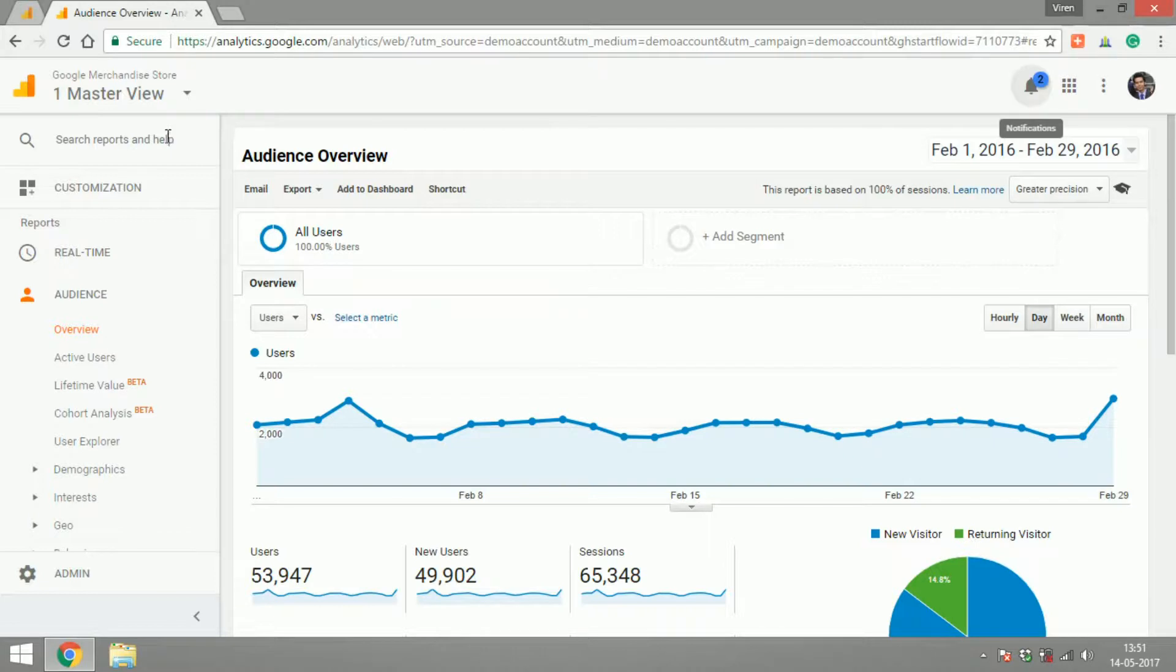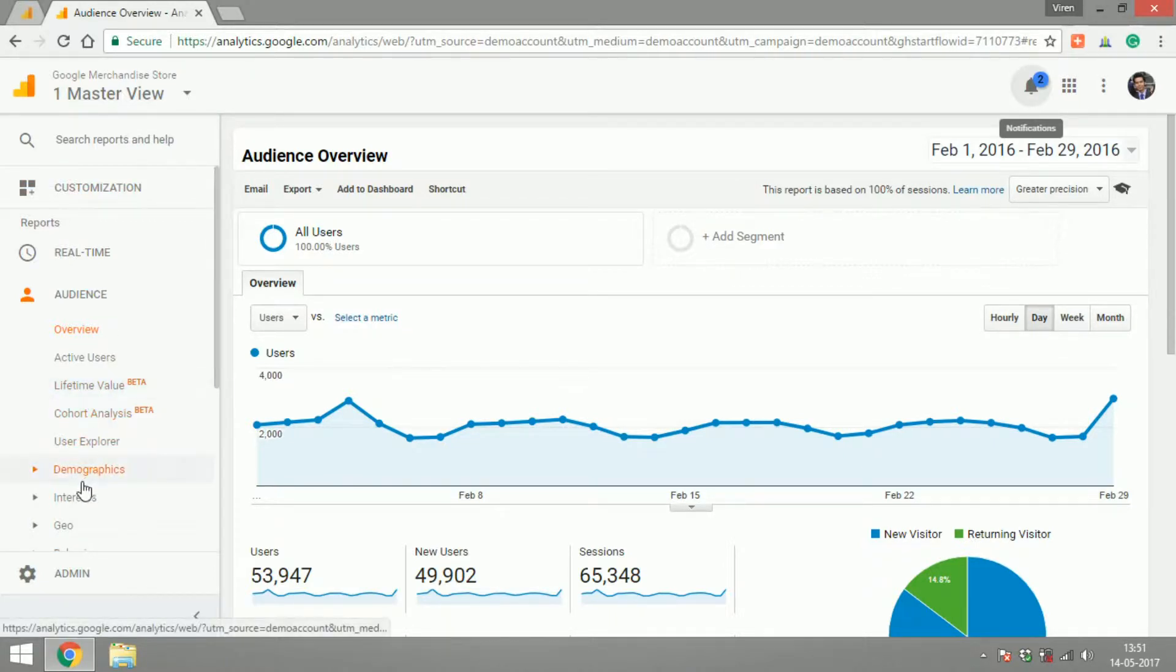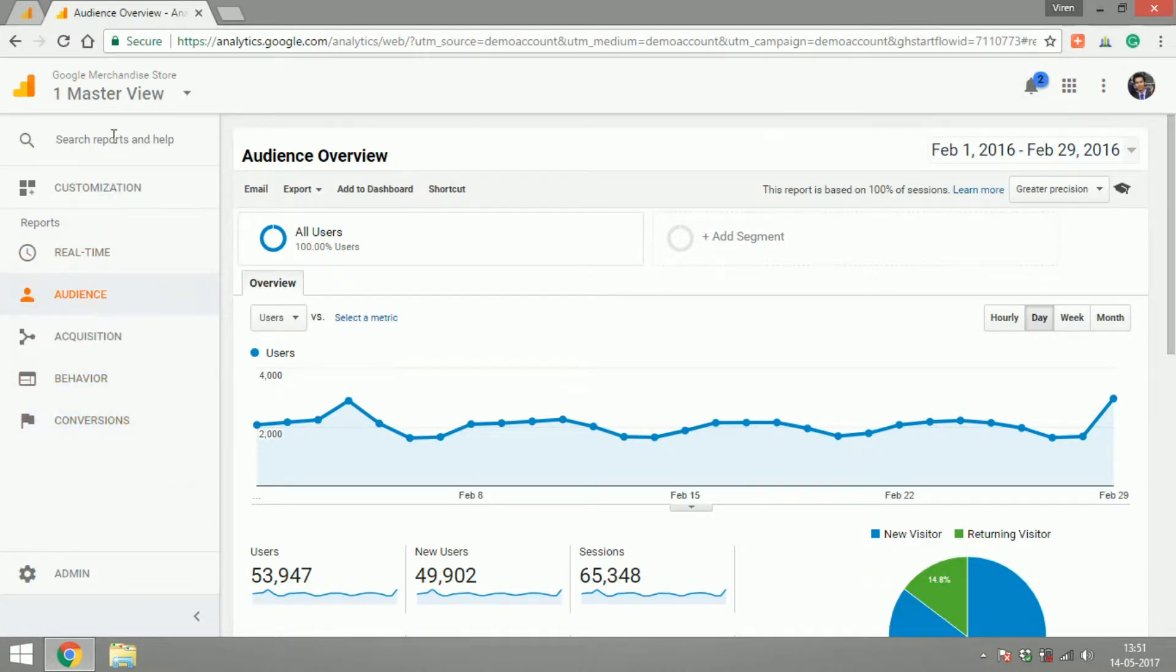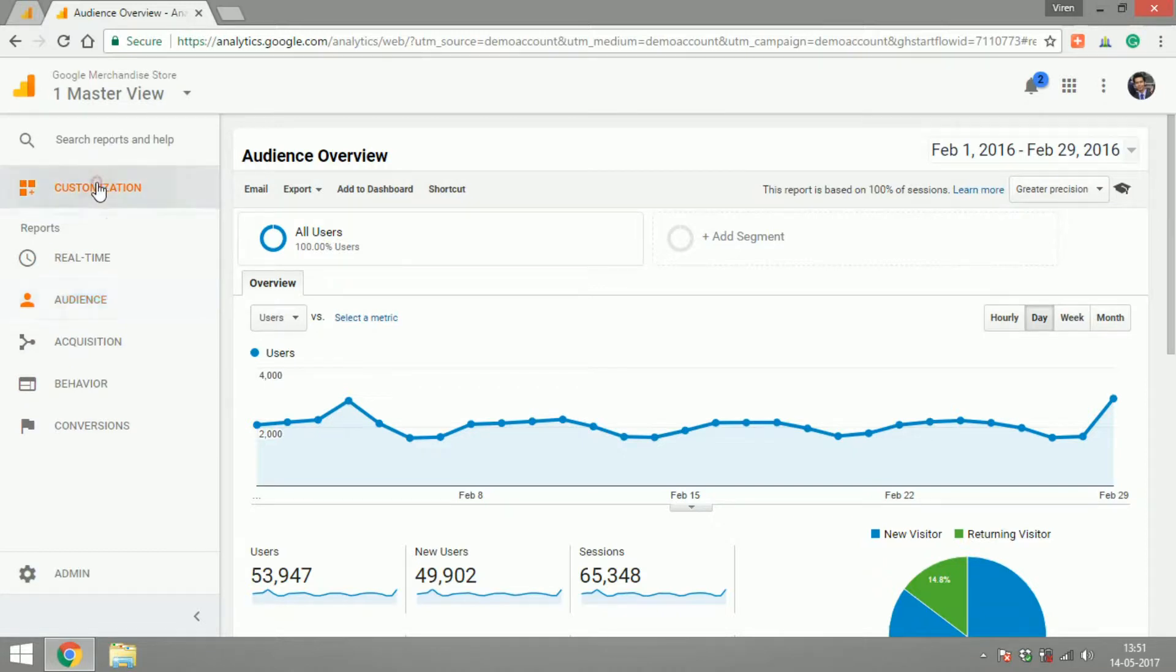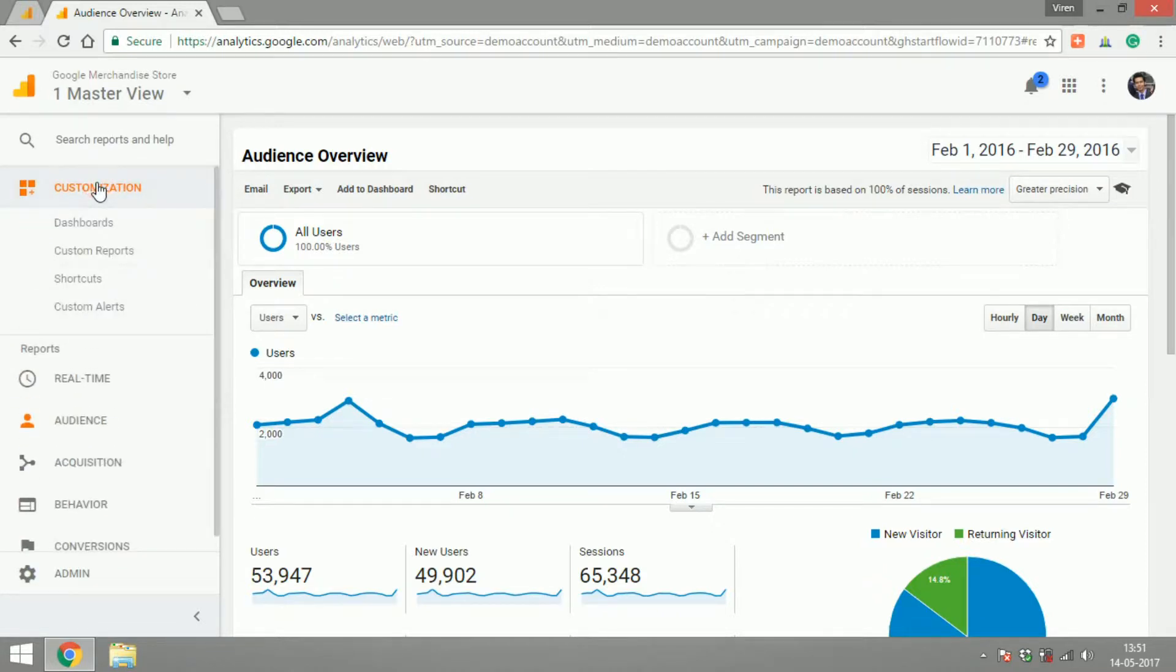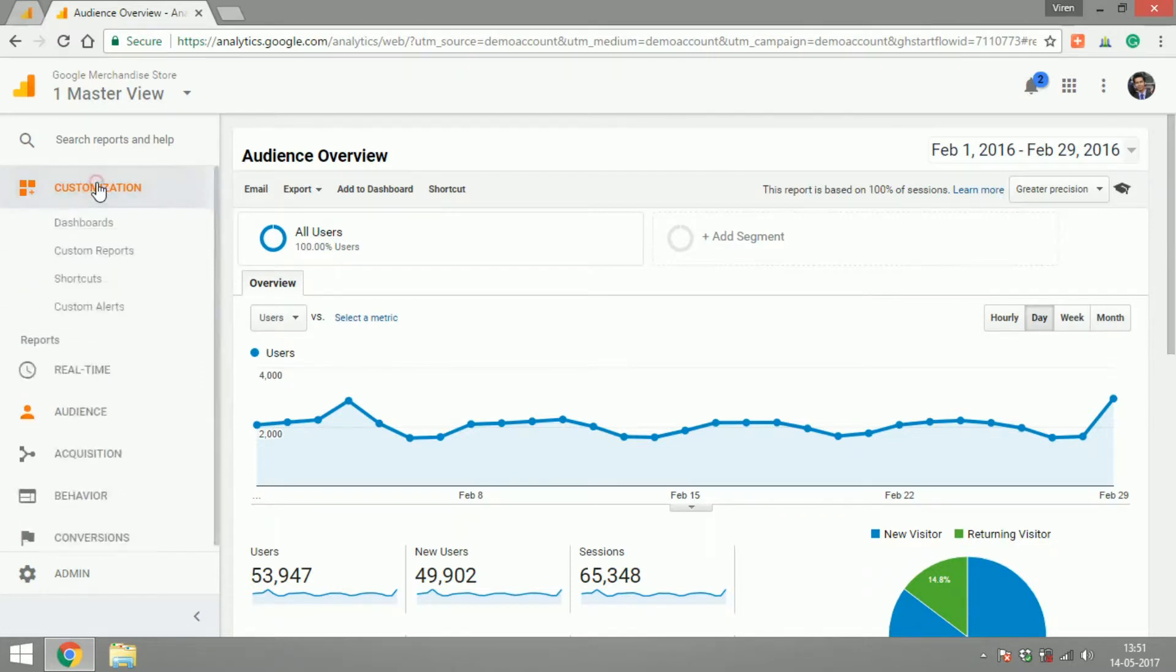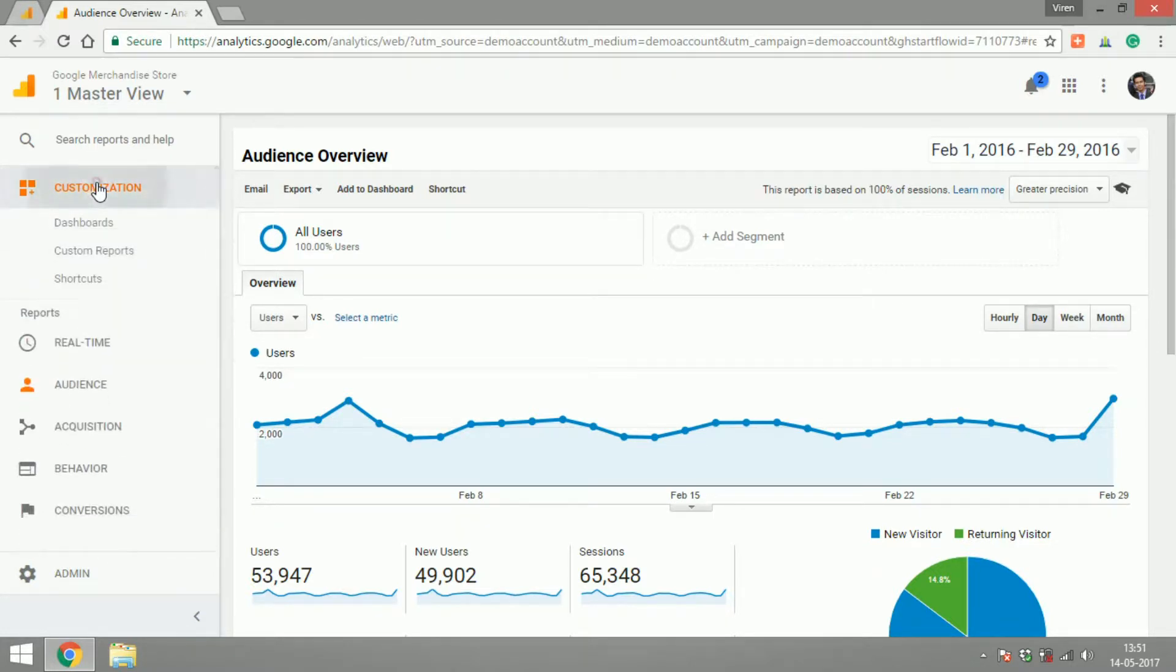On the left hand side you can search for reports from here. You can search for any of these reports without having to directly click on these tabs. Customization is for creating your own custom reports or custom dashboards. This is something we will get into in the later videos.